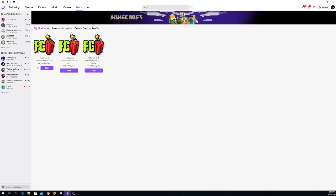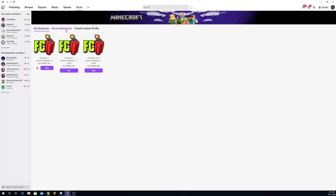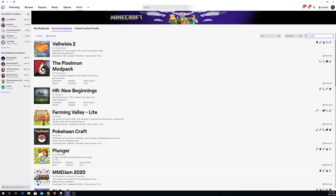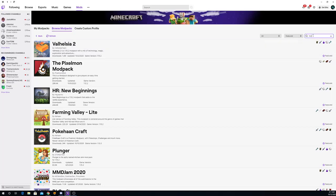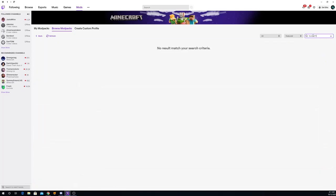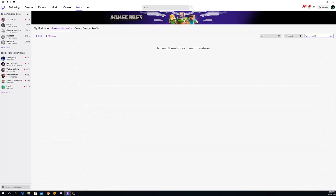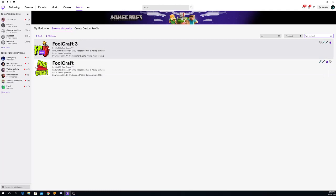I have three of these because I failed twice. So just go to browse modpacks, look up Foolcraft, Foolcraft 3, that's what you want.